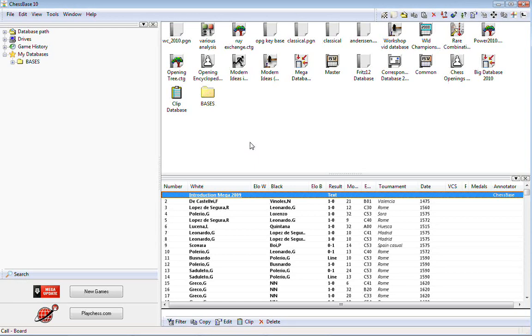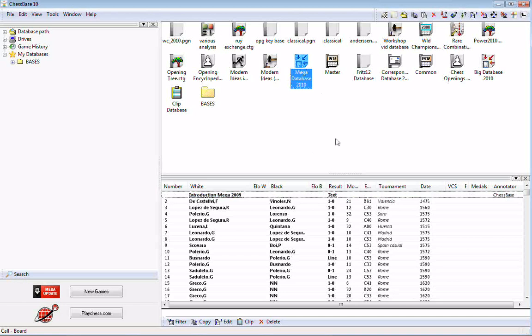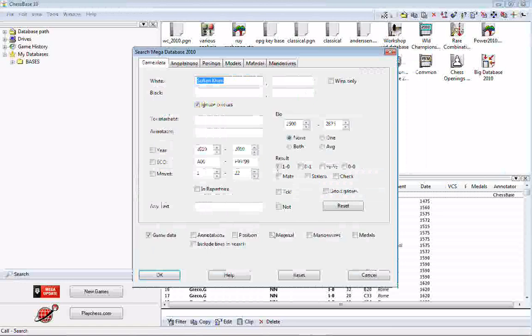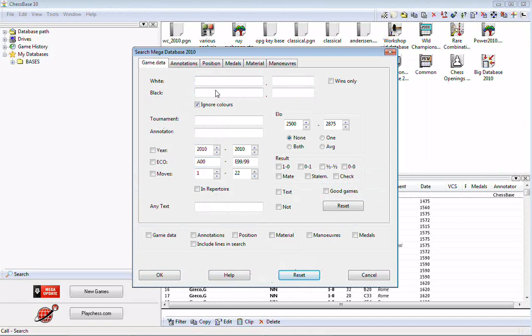First, I'll show you how to bring up the search mask in ChessBase 10. You just right-click and select search. Very simple, and there's your search mask. I click the reset button because it will tend to show you what you last searched for.